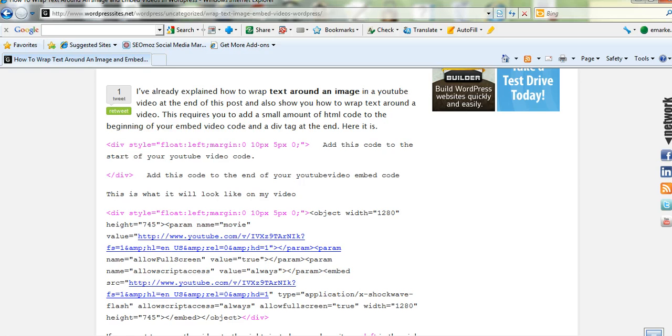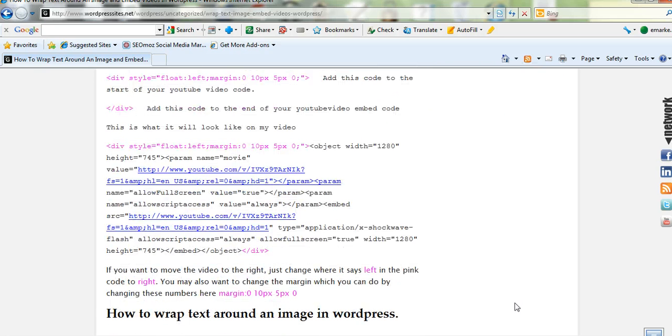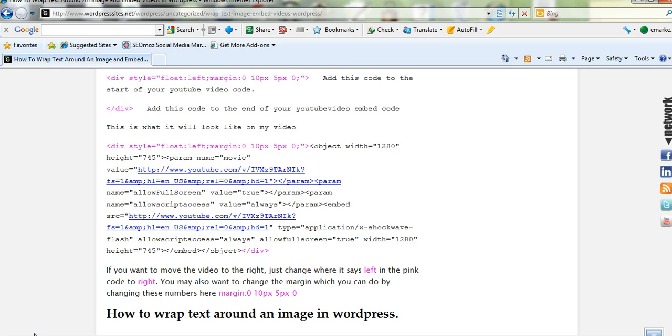If you want to put the video on the right hand side, you can just change that to right. And at the end of the embed code that you copy out of YouTube, just put this little div here. So put that into the code and that will work for you nicely.